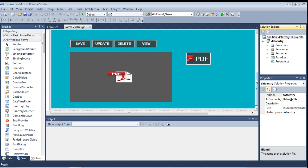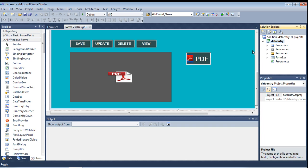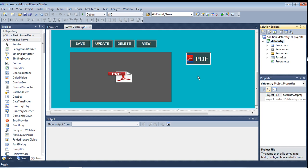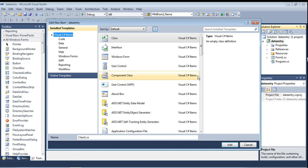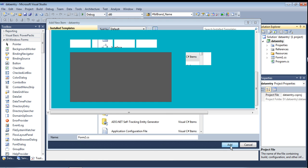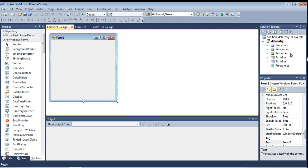I have already created a project - the project name is 'Data Entry'. In this Data Entry project I have only one form available, so I am adding another form. New item, and then Form2 - just click Add. The second form is now added.